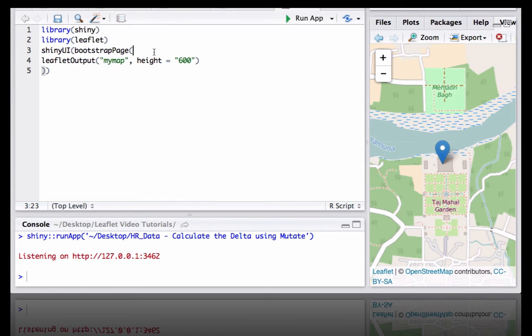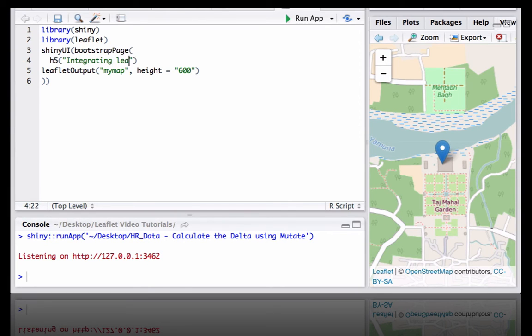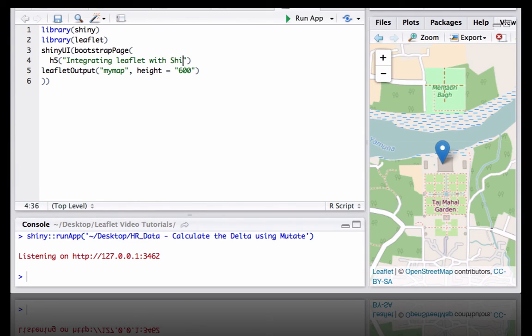We can also give a heading: integrating Leaflet with Shiny.